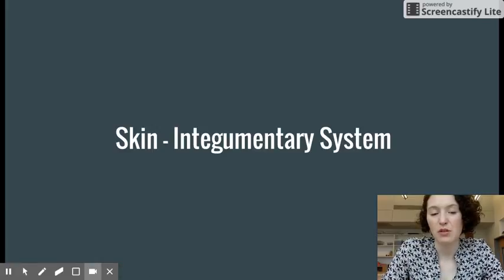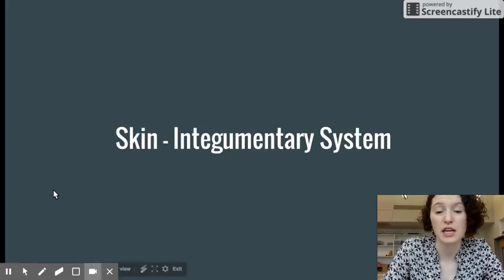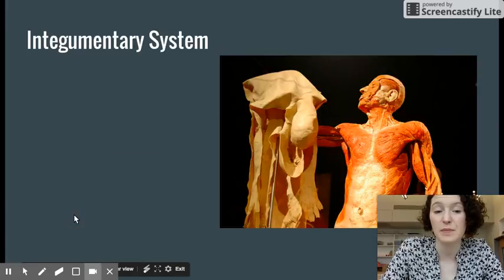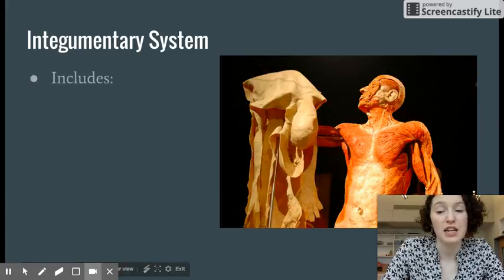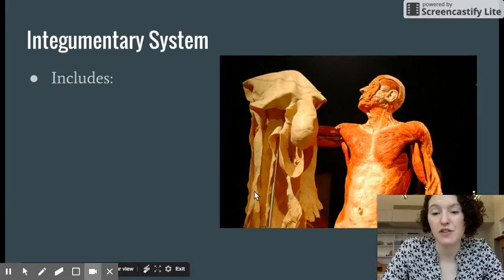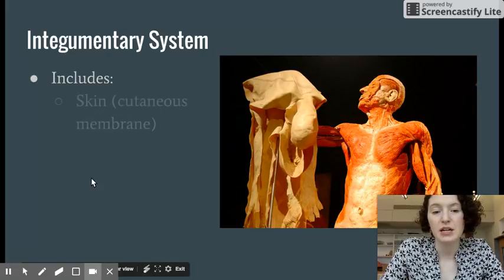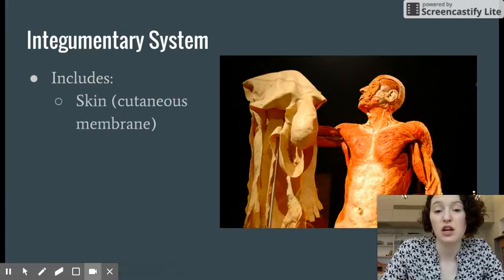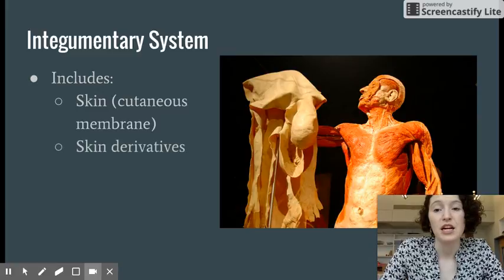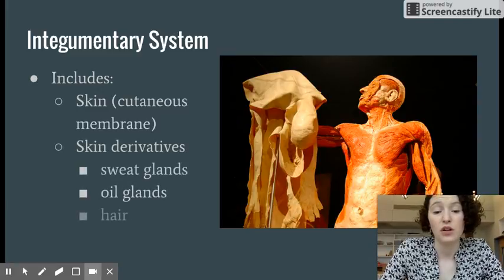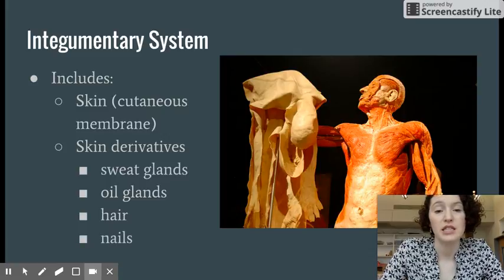This video is going to be about the basic functions and structure of our skin, which is the integumentary system. The skin is the largest organ in the body. This picture, by the way, is taken from the Bodies exhibit where an individual has had their skin removed — all this is preserved and their skin is over here to the side. The integumentary system includes the skin, which is the cutaneous membrane, skin derivatives like sweat glands and oil glands, hair, and nails.